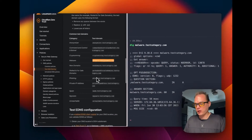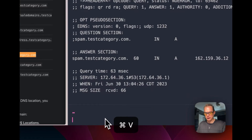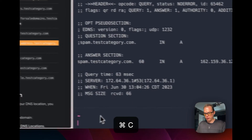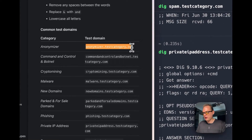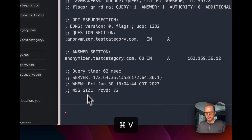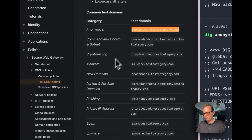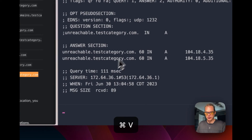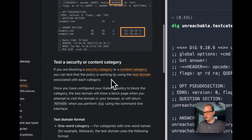The DNS policy is working. You can test each category with dig. That one's blocked, spam is blocked, private IP addresses are blocked too. The policy is working across all those categories. Now let's try to find one that's not blocked — let's check 'unreachable.' This one is not blocked. You can see it returns a different IP address — it's not 162, so it is not blocked and is being allowed through.